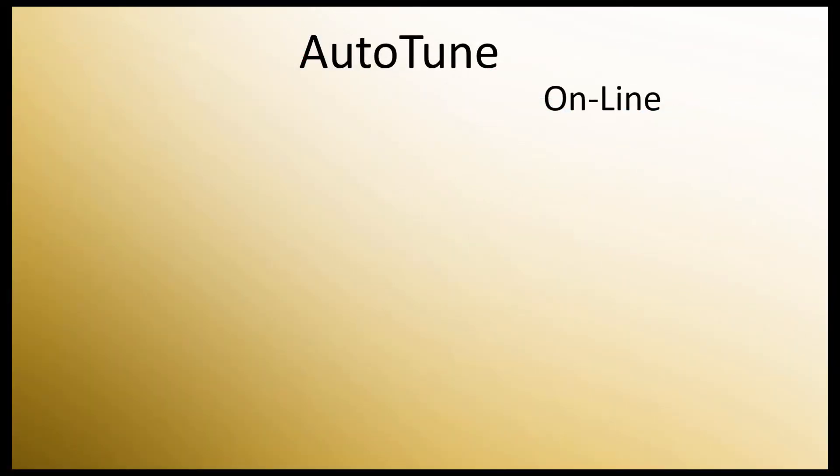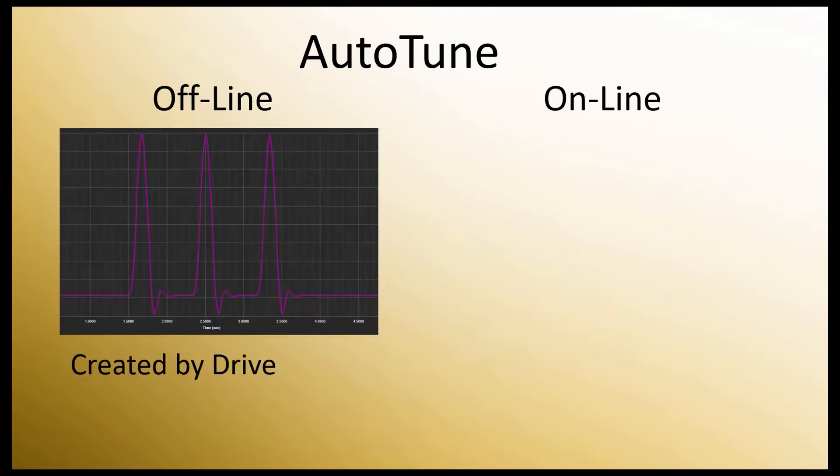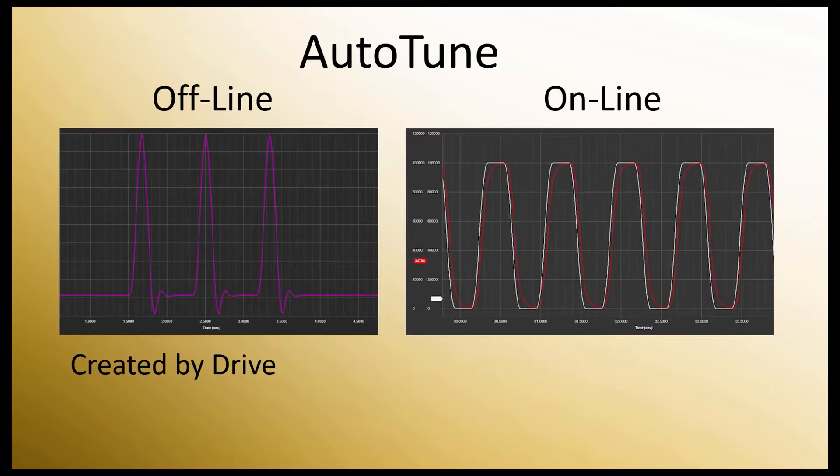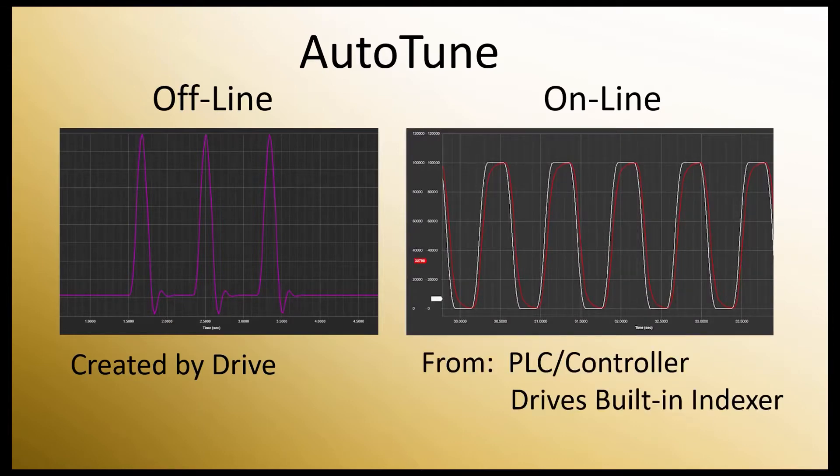Online tuning is similar to the offline tuning we did in the previous video. The difference is, instead of issuing 3 pulses to do the tuning, it tunes the servo system to whatever waveform is supplied by an external PLC controller or the servo's internal indexer while the system is running.